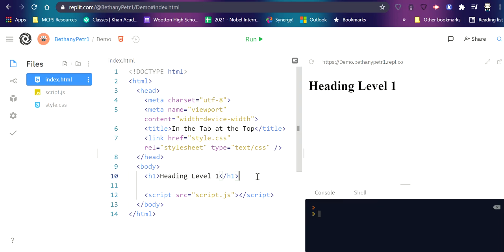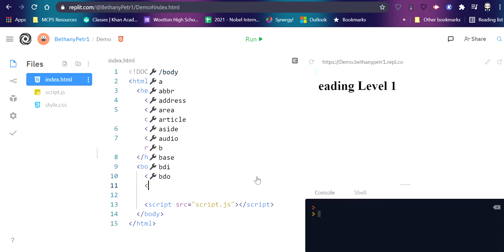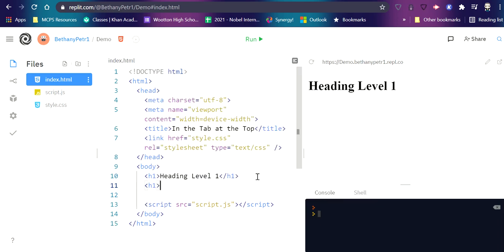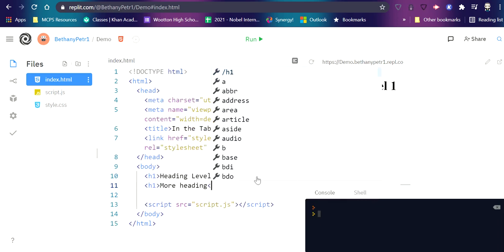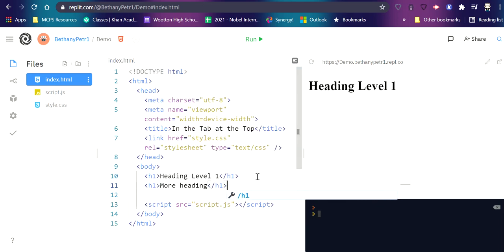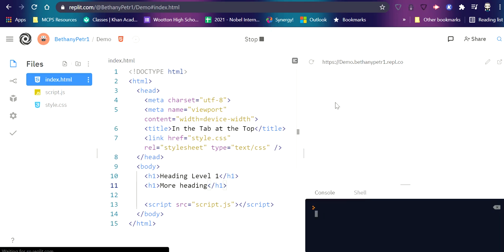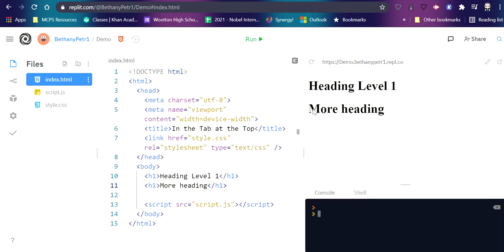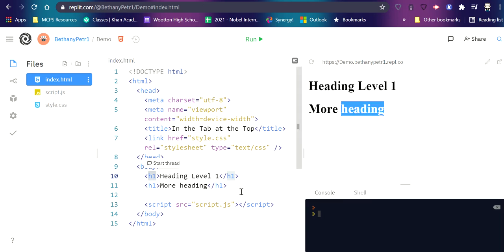Okay. And I can have as many of these as I want on my page. Okay. When I use H1, that means that this is the most important level heading on my page.